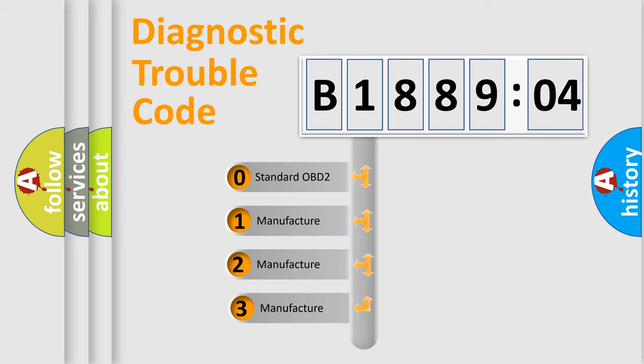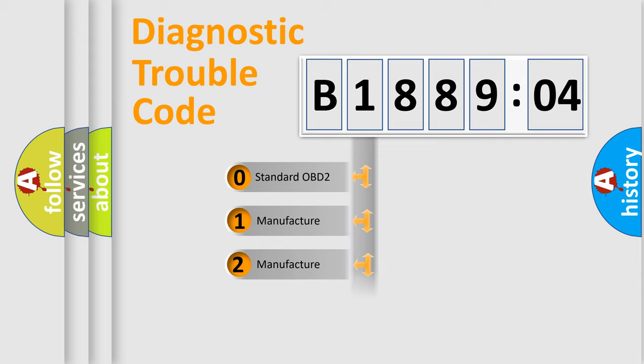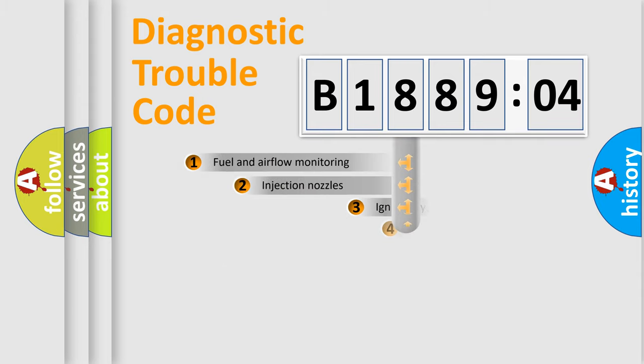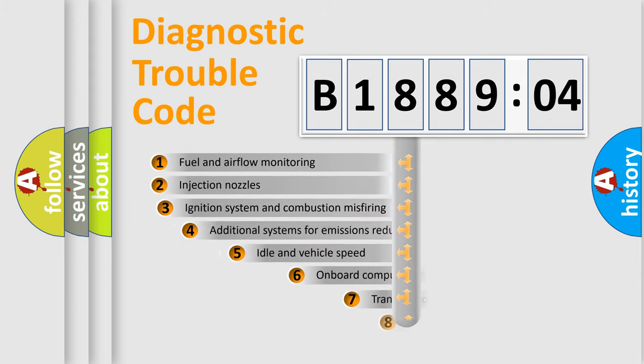If the second character is expressed as zero, it is a standardized error. In the case of numbers 1, 2, 3, it is a more specific expression of the car-specific error.